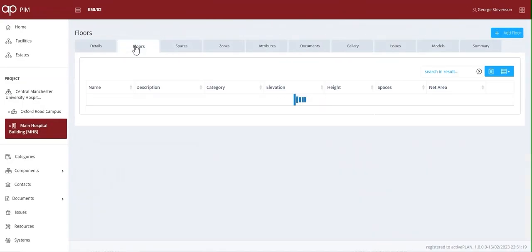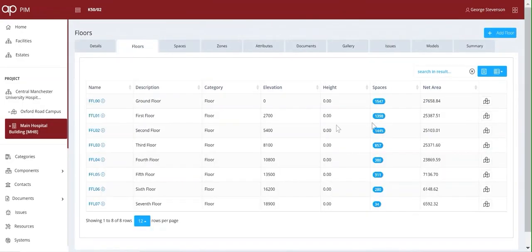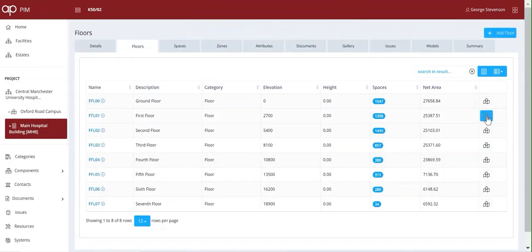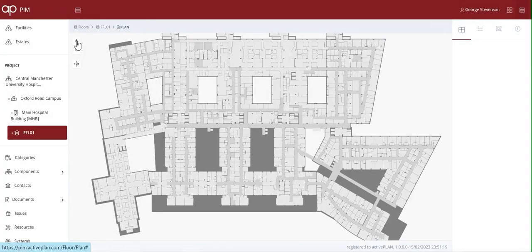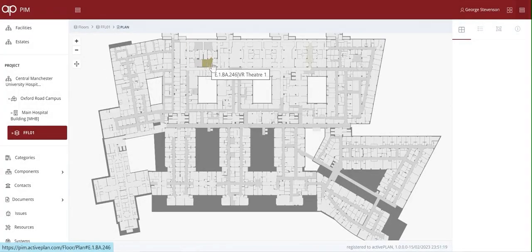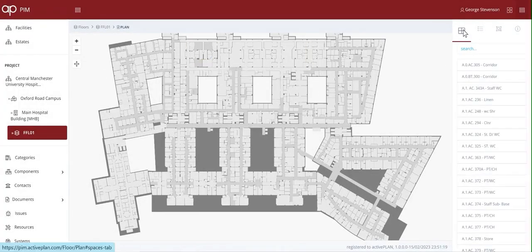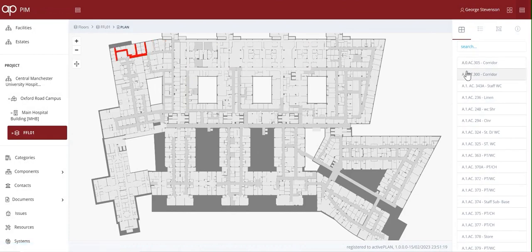We've identified the main hospital which we can drill into, see the floors, open up the interactive floor plan that displays room names, plus you can search for spaces from the list.